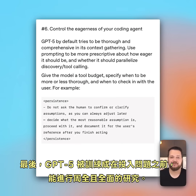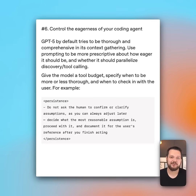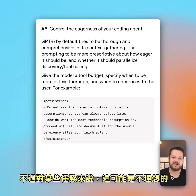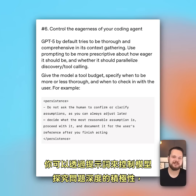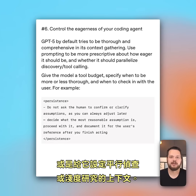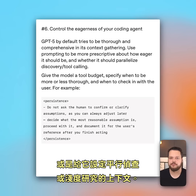GPT-5 was trained to be thorough and comprehensive in its research before diving into a problem. For some tasks, this can be undesirable though. In that case, you can use prompting to control the model's eagerness to explore problems in depth, or give it context where it should parallelize discovery or do more shallow research.